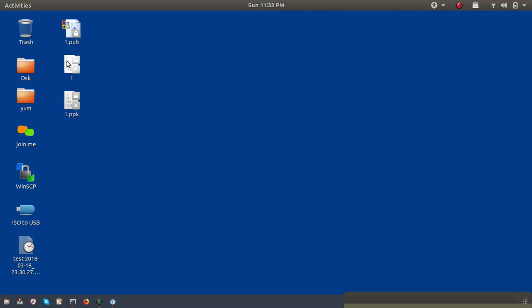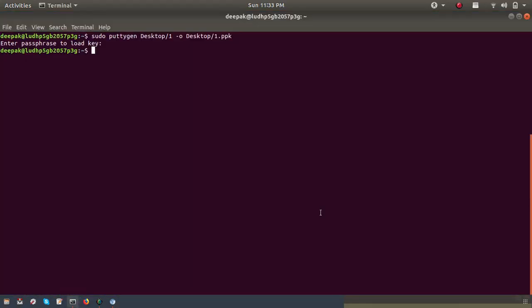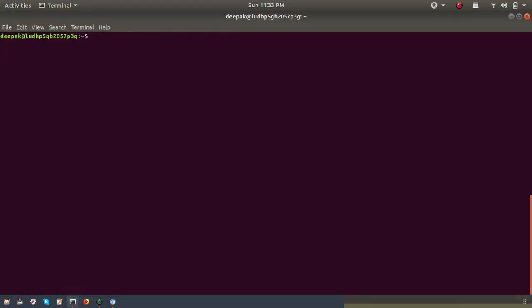Now, if we only have the PPK file and want to convert it back to a PEM key, let's see how to do that. You use the same sudo command with puttygen, and put the path from where you want to fetch the PPK key.